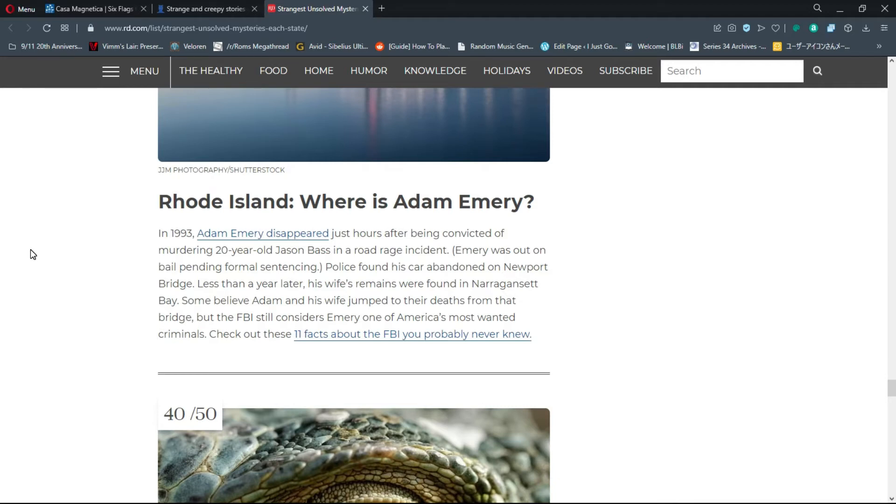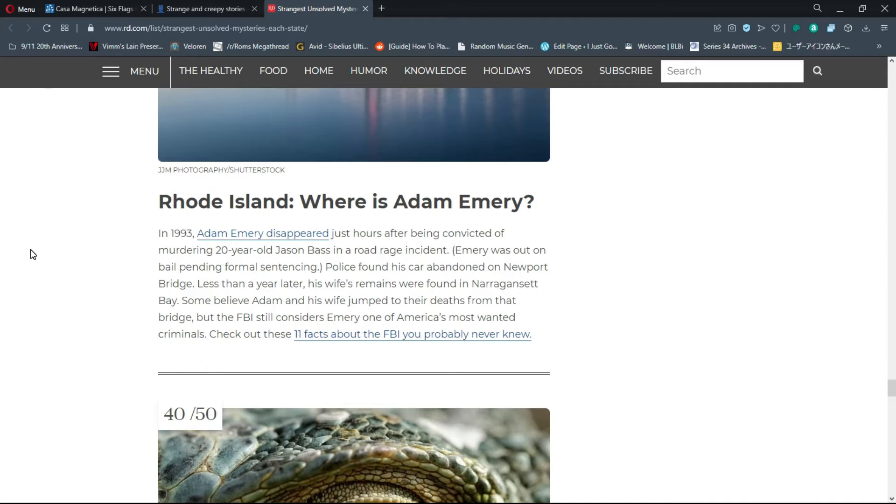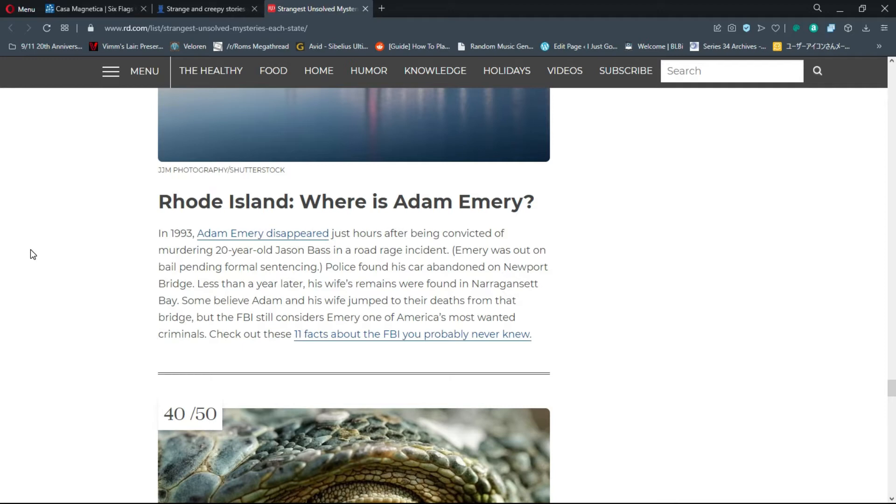Number 39, Rhode Island: Where is Adam Emery? In 1993, Adam Emery disappeared just hours before being convicted of murdering 20-year-old Jason Bass in a road rage incident. Police found his car abandoned on Newport Bridge. His wife's remains were found in Narragansett Bay. Some believe Adam and his wife jumped to their deaths from that bridge.